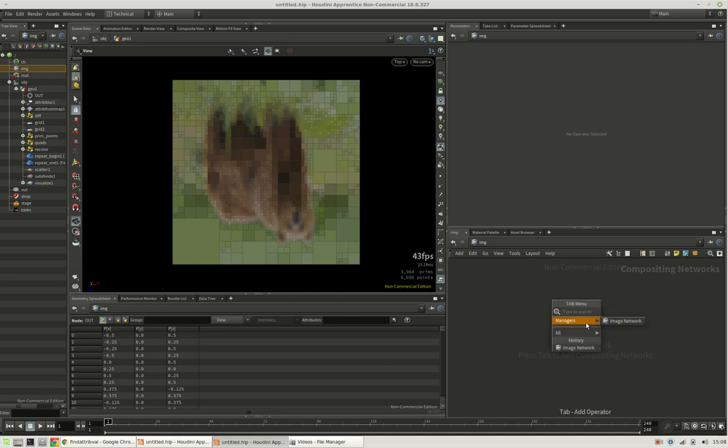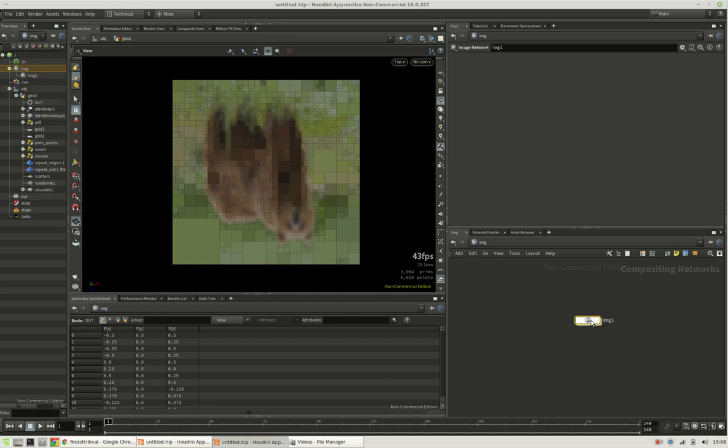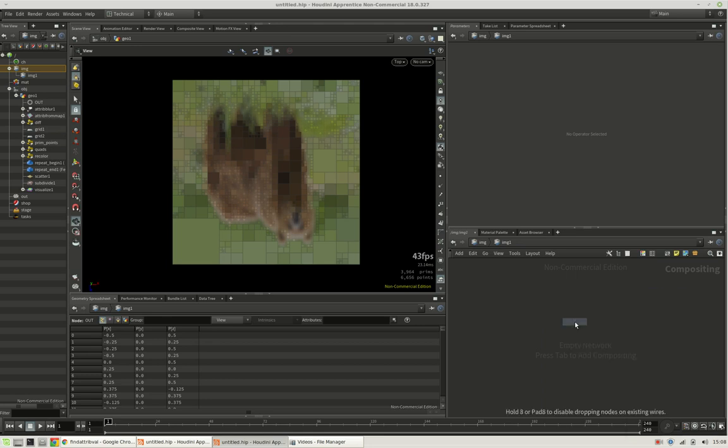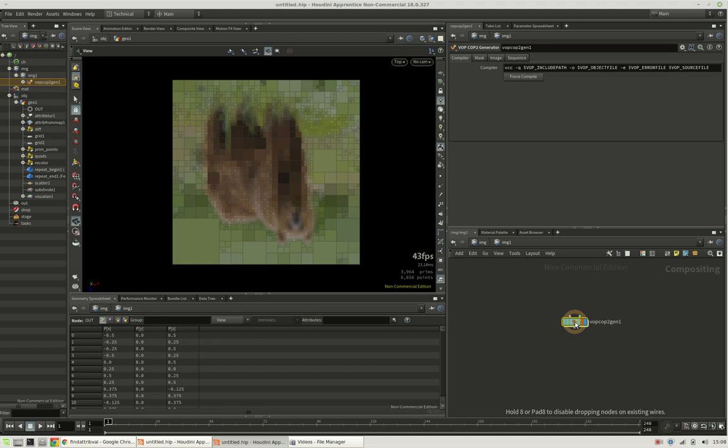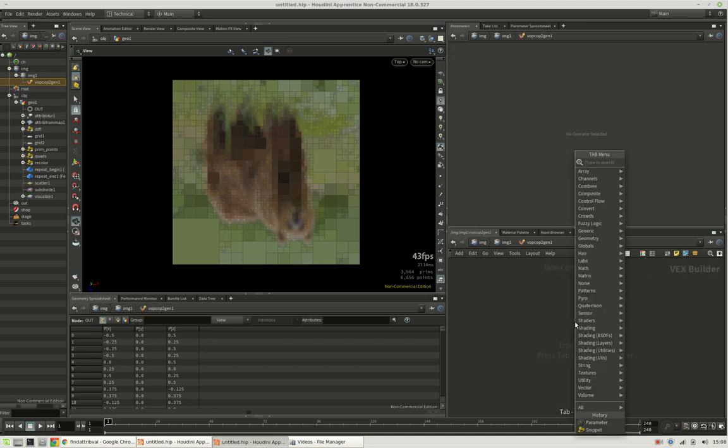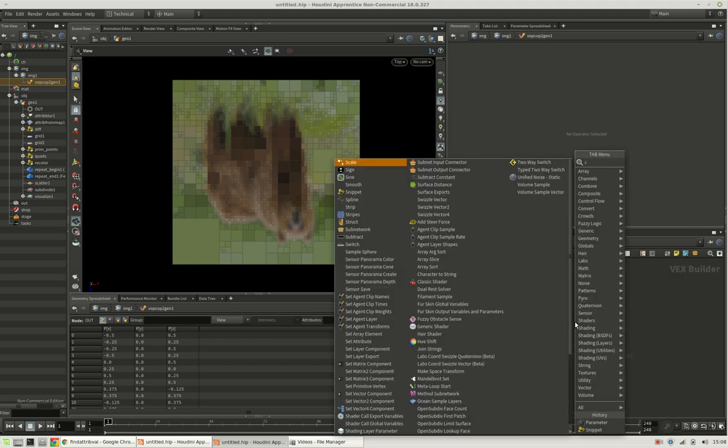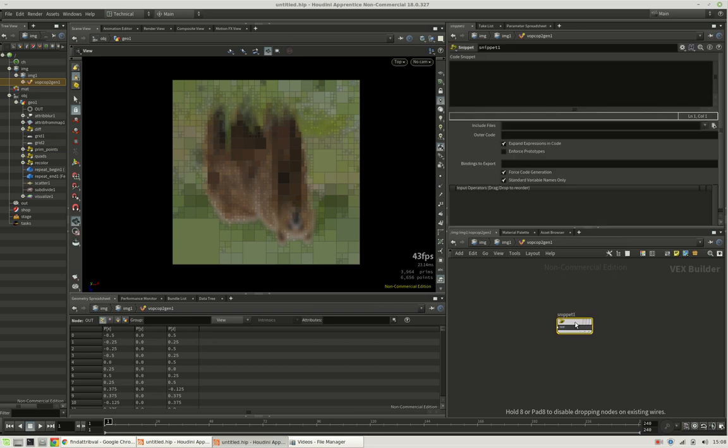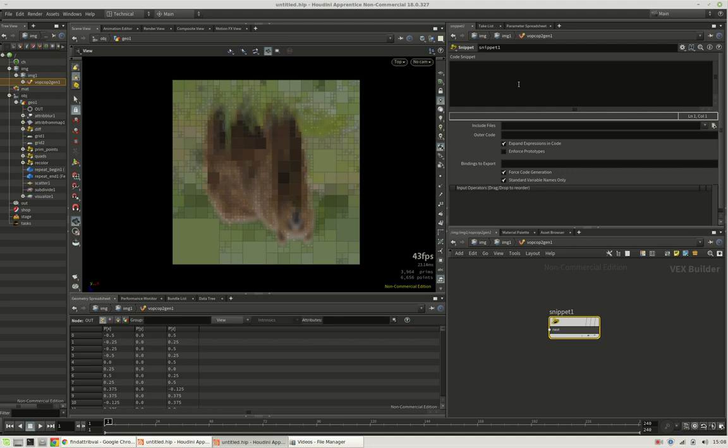And we can create an image network there, which will just use a vopcop2 generator. And in there, we can delete both nodes and just create a snippet. And this will save us from winding and connecting nodes like crazy.